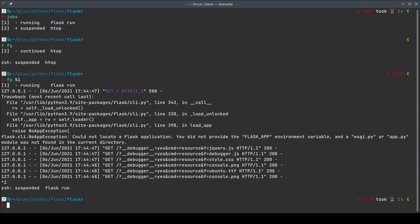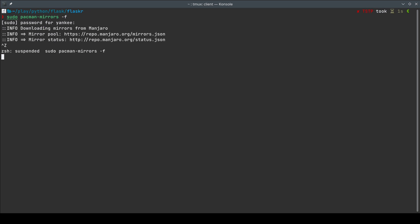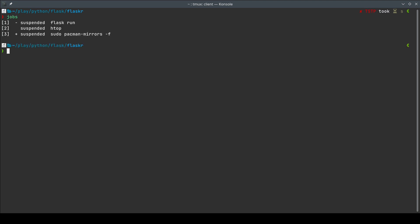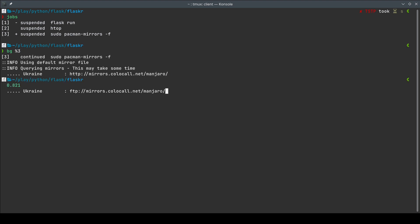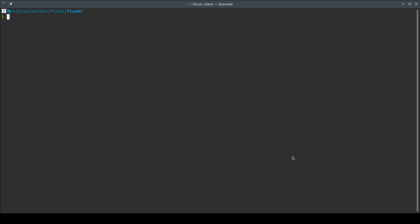Let me give you another example: `sudo pacman-mirrors -f`. This is a process that takes a lot of time to find the fastest mirror for my repository. I'll enter my password, then do Ctrl+Z to suspend it. That's now job number three. To run it in the background all I do is `bg %3` and it's going to run. Although I've put this in the background, it will still show me the logs of the running process.